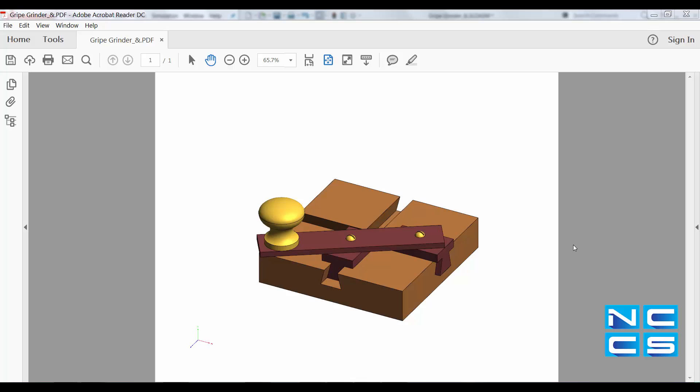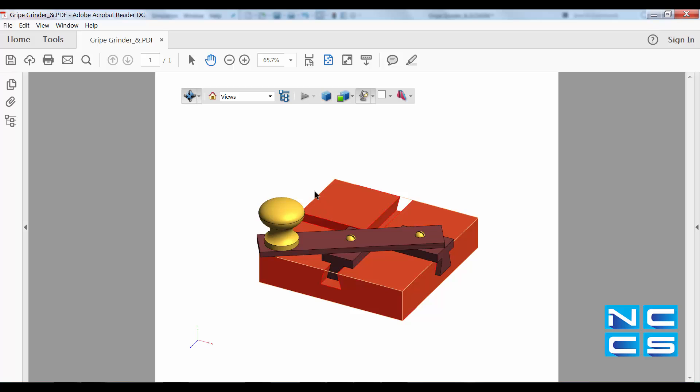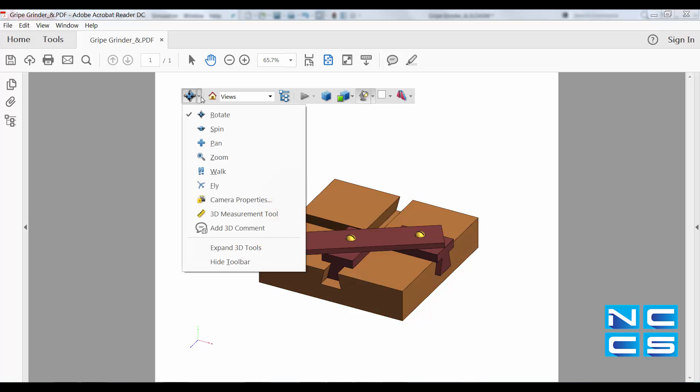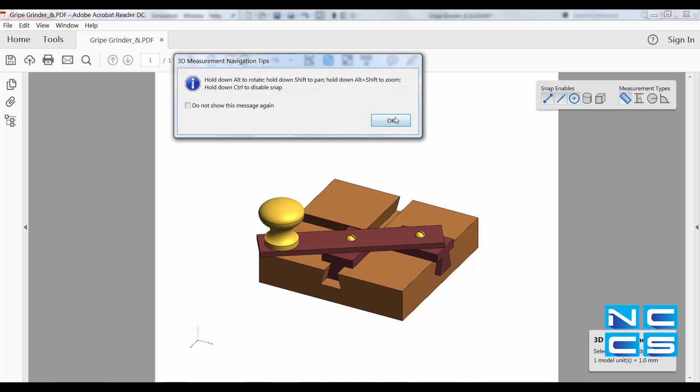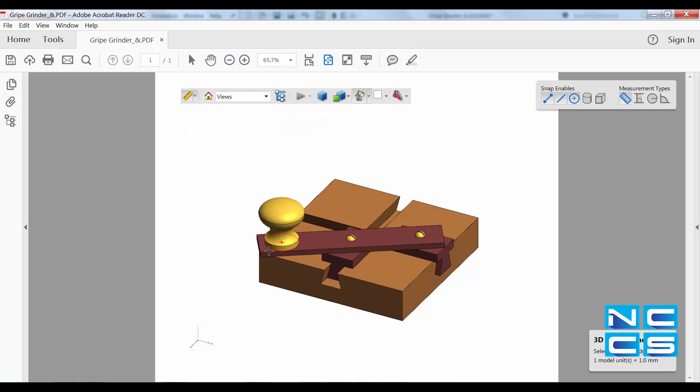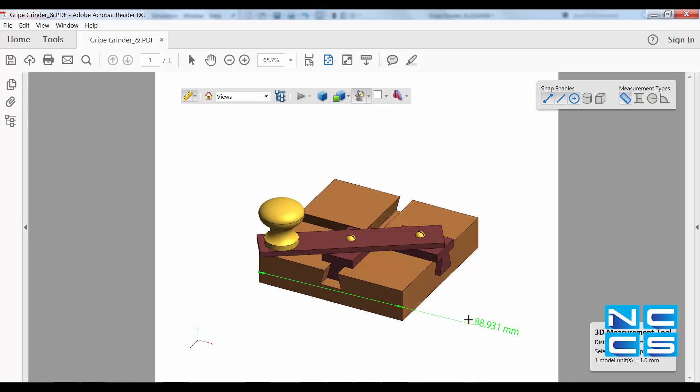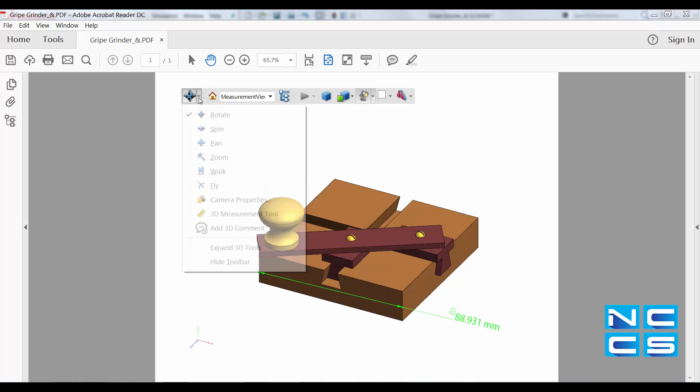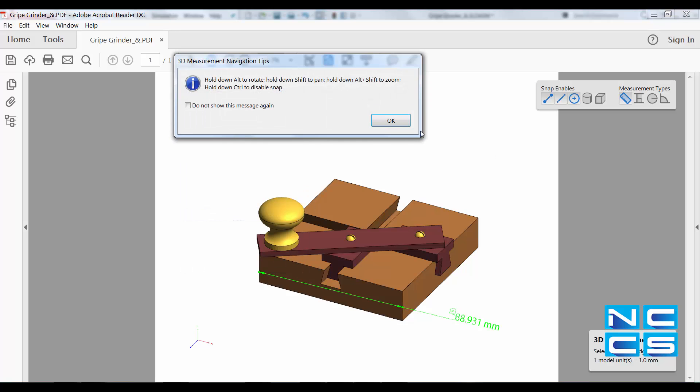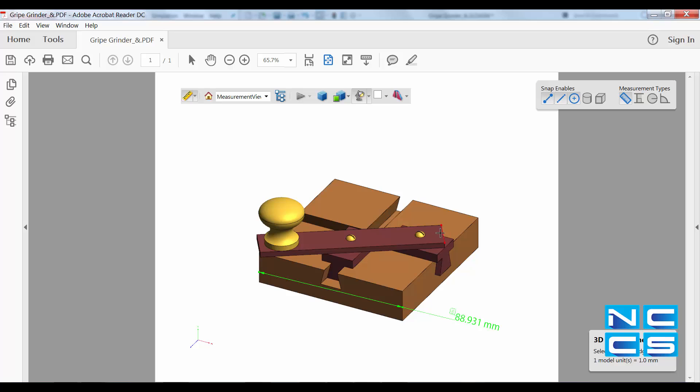After saving the model as a 3D PDF, we can also measure its dimension. For example, selecting this edge and this edge, giving your client a better understanding of the dimension of your 3D model.